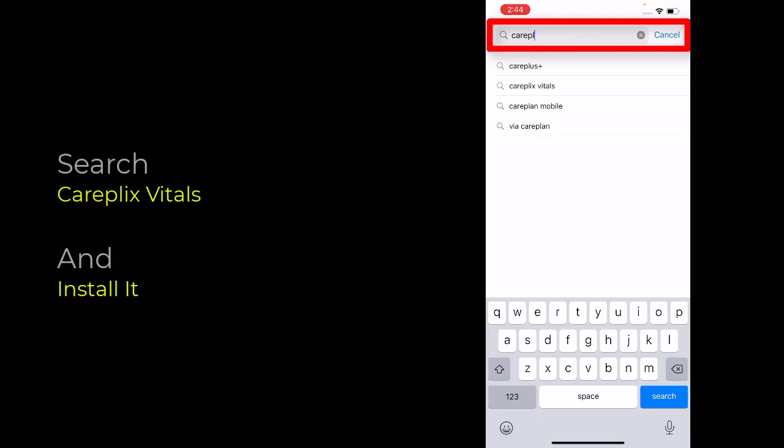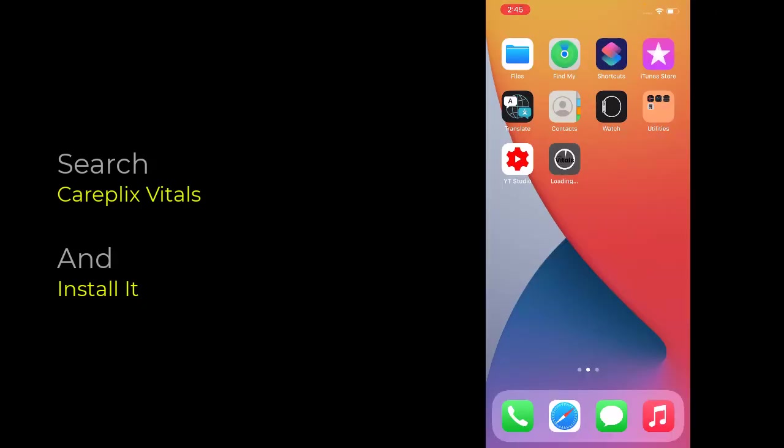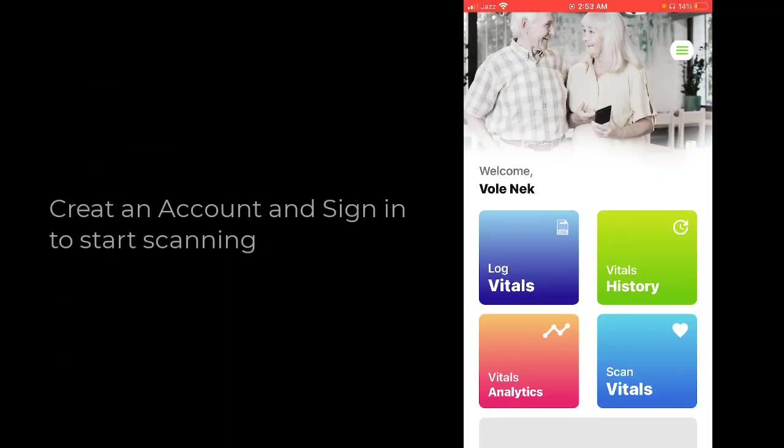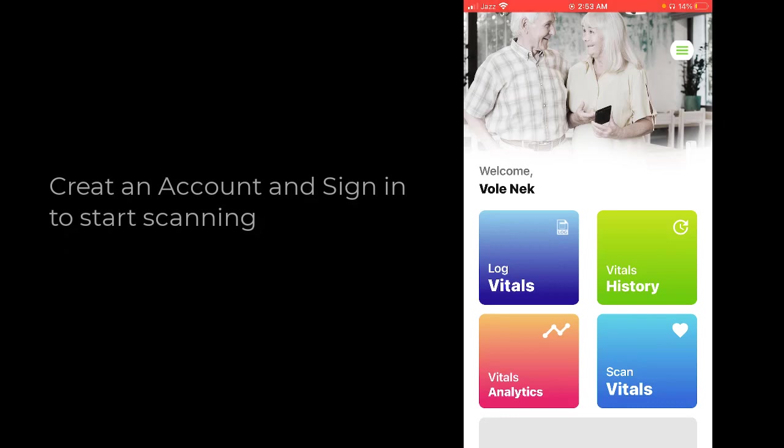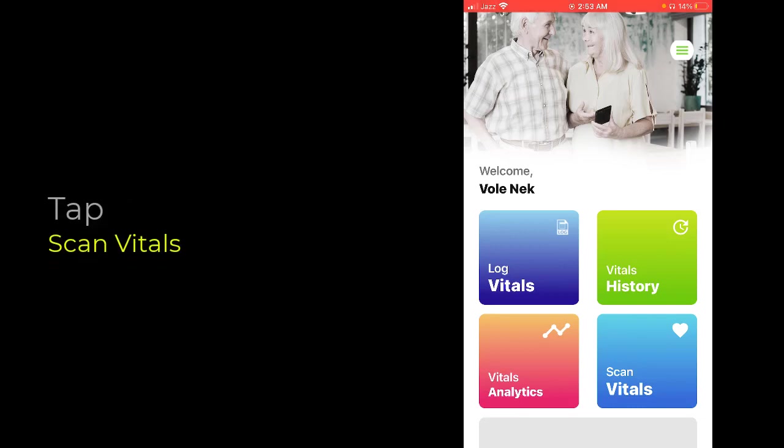CarePlex Vitals - install it. It's just loading and installing. Once you've successfully installed the app, you need to create an account and log in using your username and password. Once done, simply tap Scan Vitals.